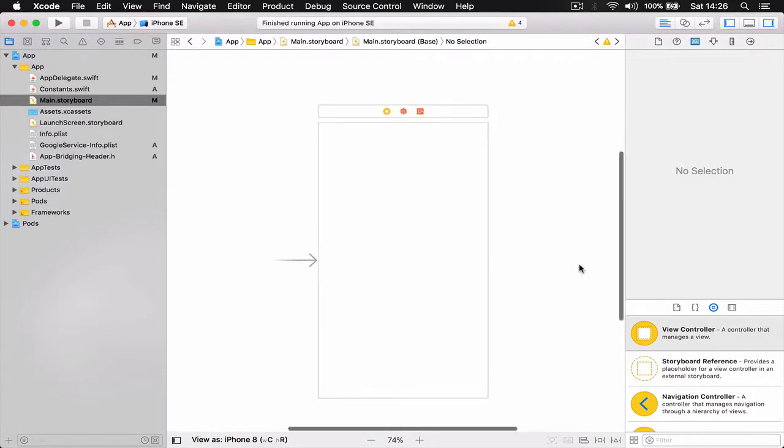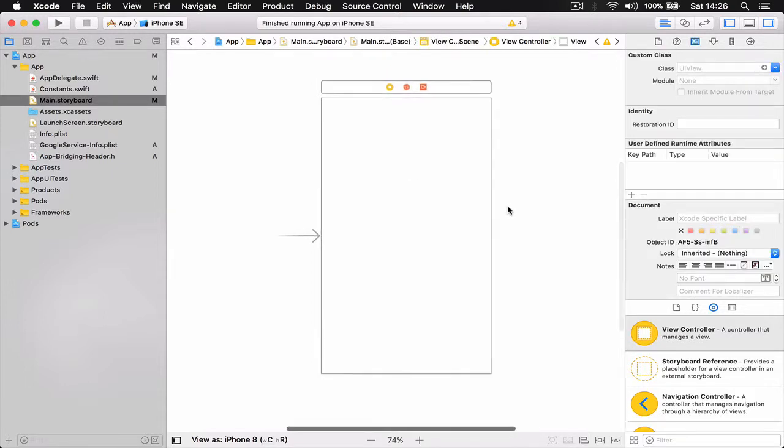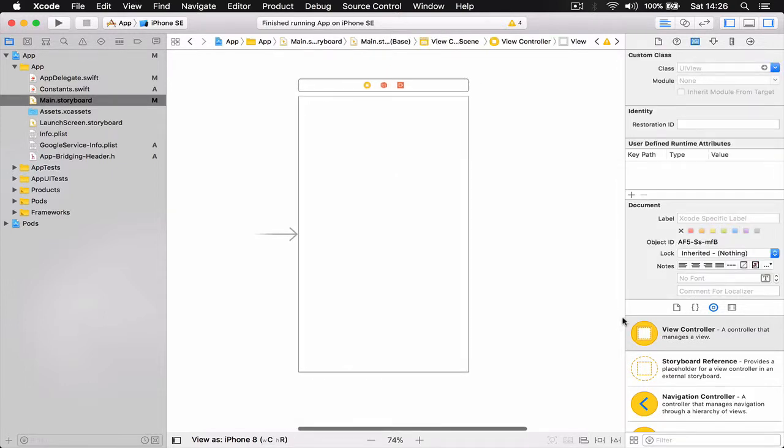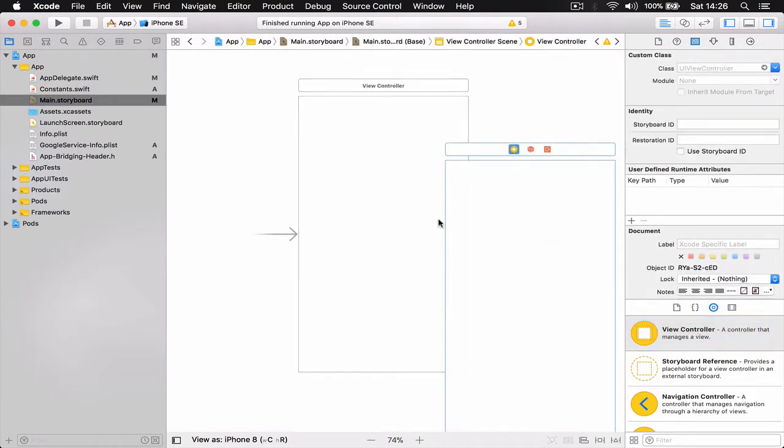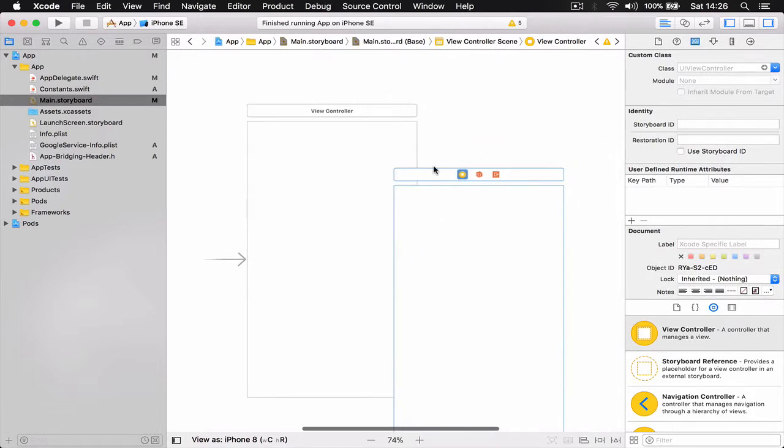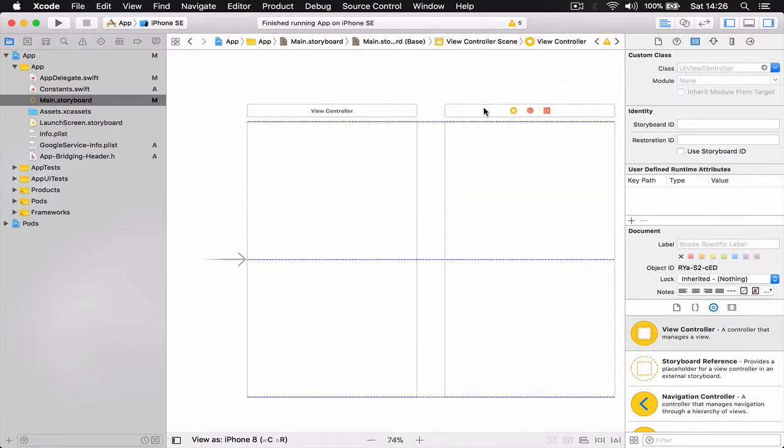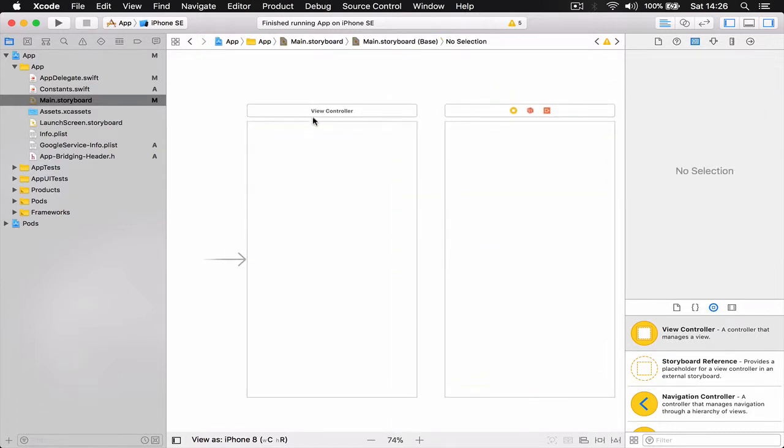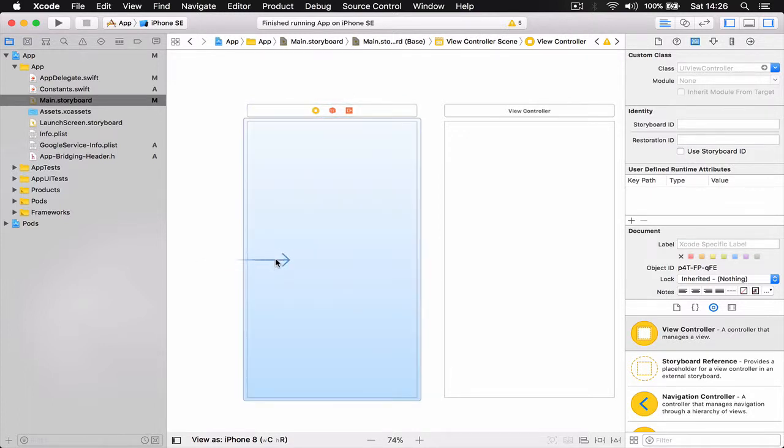Alright, let's start building our login screens. I'm going to main storyboard and I'll drag out a new view. Hopefully it will allow me to delete the old one. Let's move the arrow. This arrow actually means that this is the initial view controller.